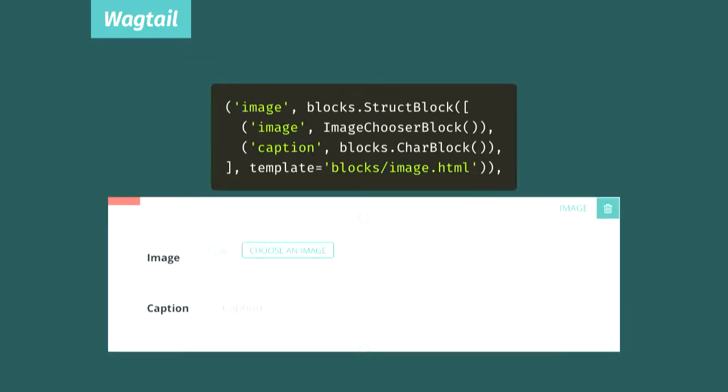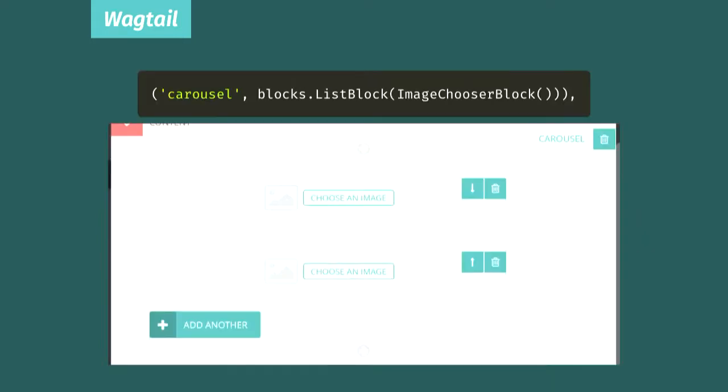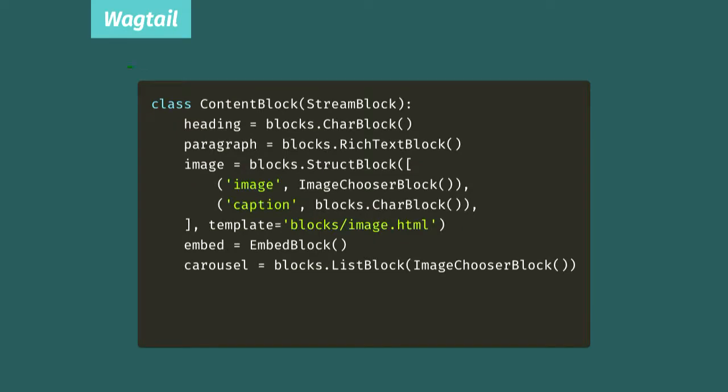Stream field gets even more powerful, though, when you start using structural blocks. Here we've replaced our simple image chooser block with a struct block, which means that any time one of our content editors goes to add an image, they'll get both an image chooser field and a field to enter a caption. We've also set a custom template to render our struct block, which is something you can do with any block, but it's most useful on structural blocks. Wagtail also has a list block, which is a homogenous list. Every item in it is the same kind of block, which we've used here to let our users embed carousels within articles. And the last kind of structural block is a stream block, which lets you essentially embed a stream field inside a stream field. In fact, a stream field is, at the top level, a single instance of stream block.